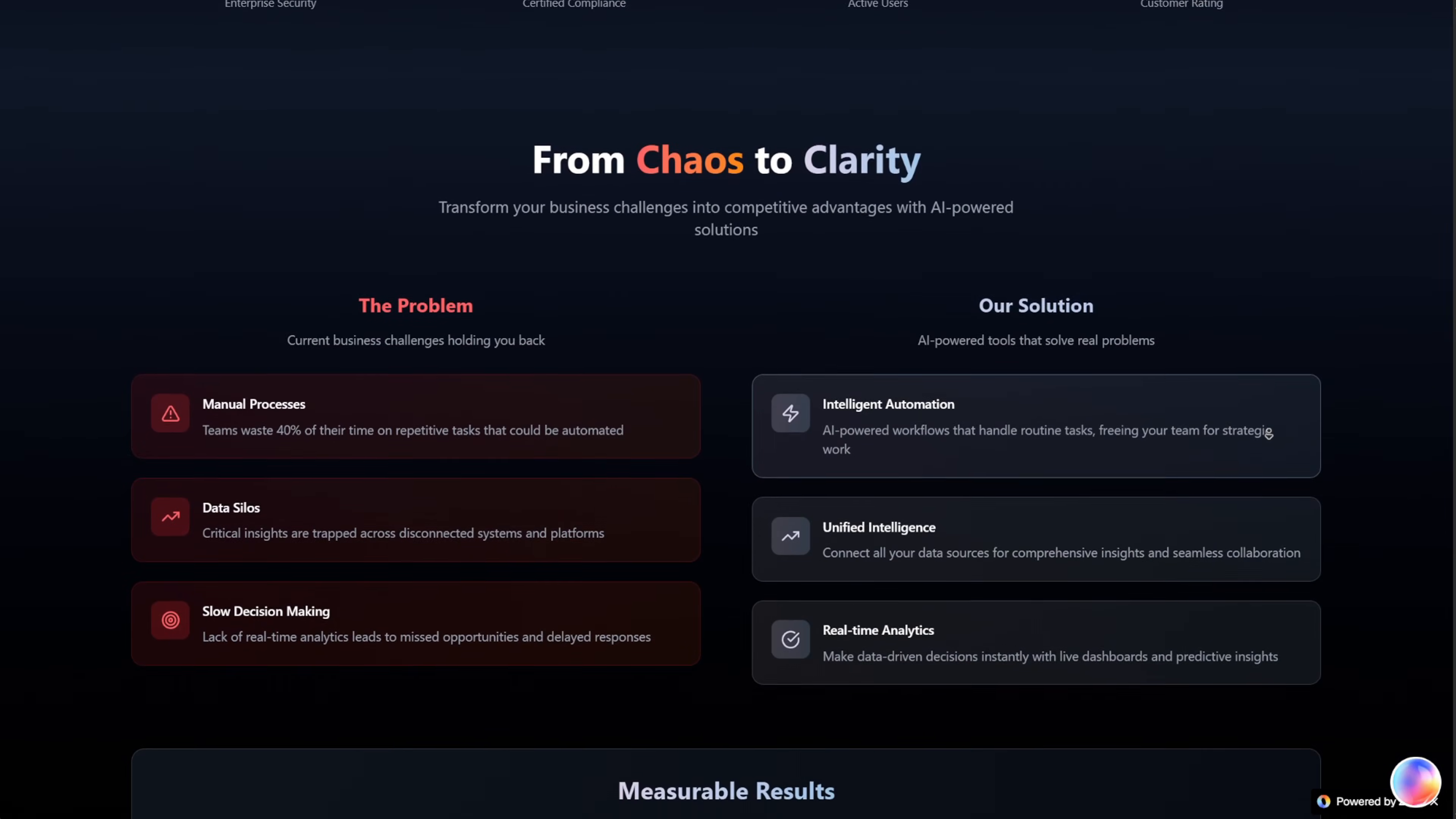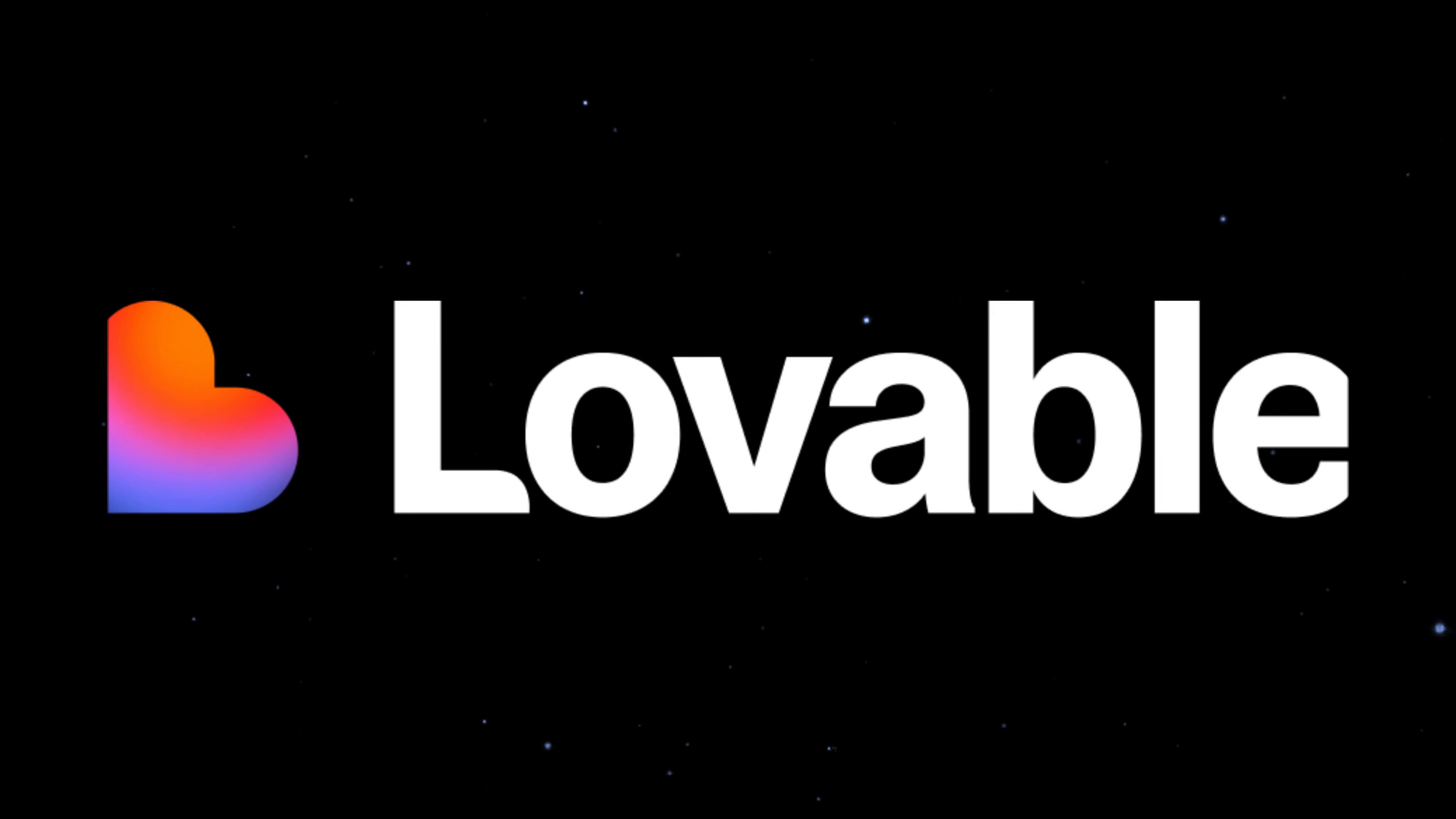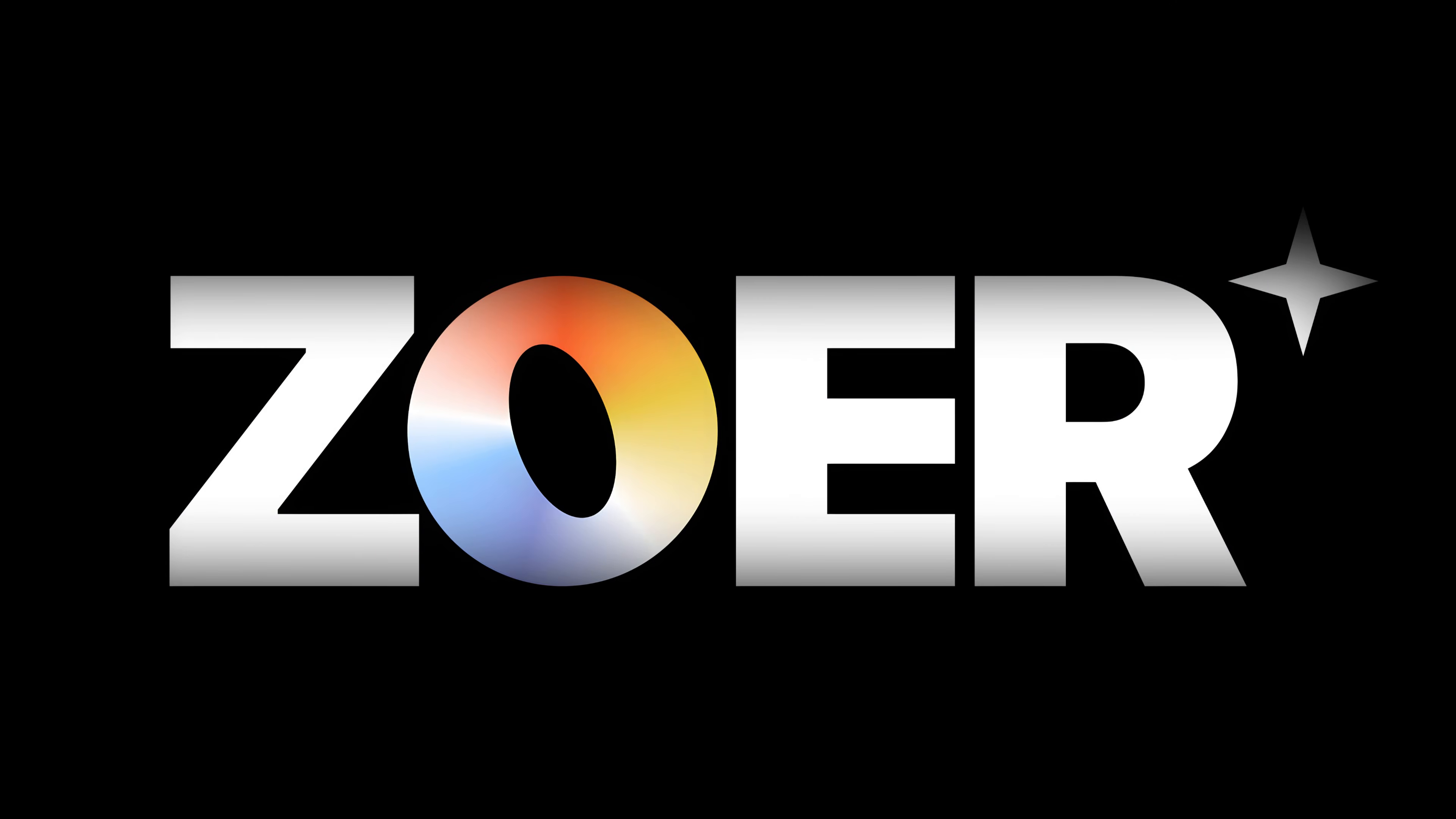That's the power of Zohr AI, an all-in-one app builder that designs, codes, and even deploys your project with just a prompt. It's like having Lovable building your front end, Supabase powering your backend, and Netlify handling your deployment. Except Zohr fuses it all together into one seamless AI-powered platform.